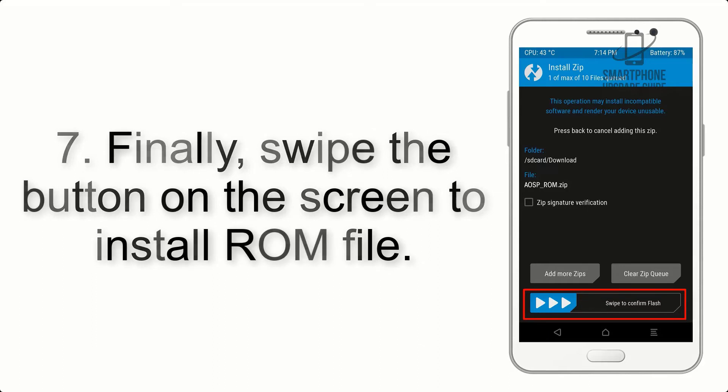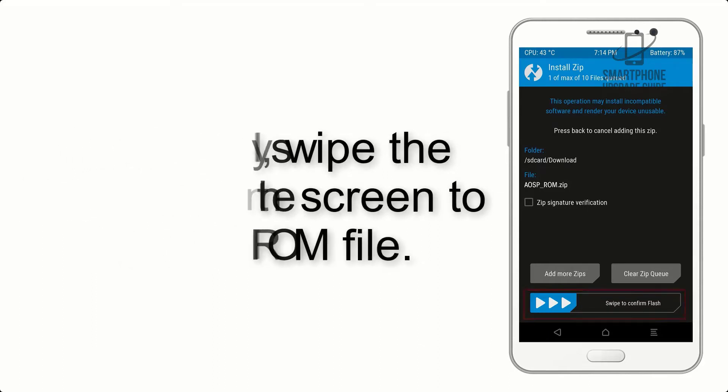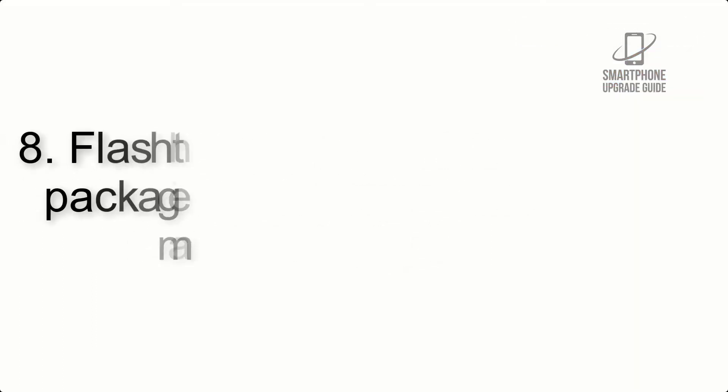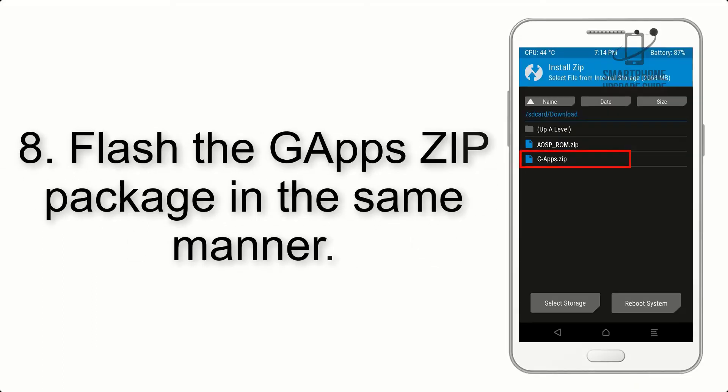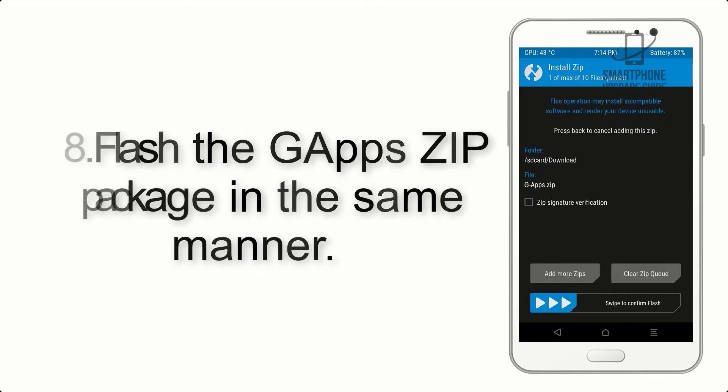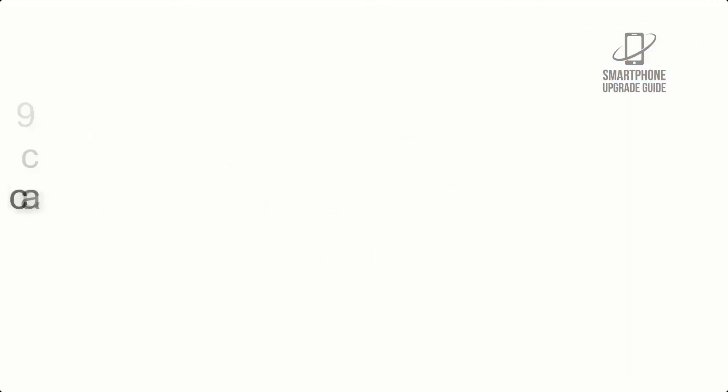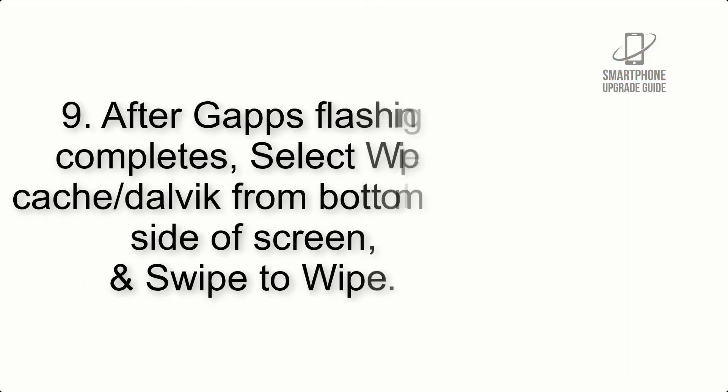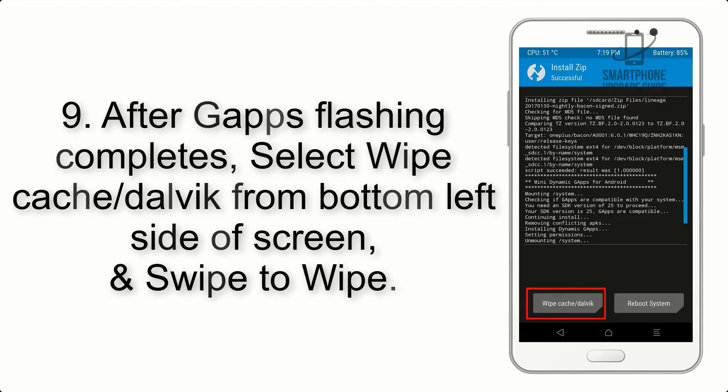Step 7: Finally, swipe the button on the screen to install the ROM file. Step 8: Flash the GApps zip package in the same manner.